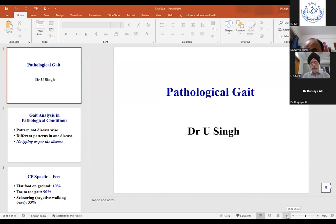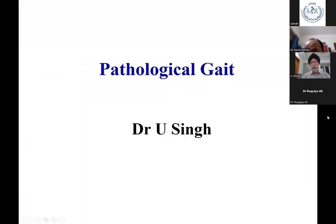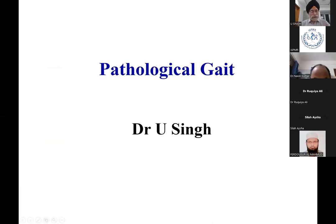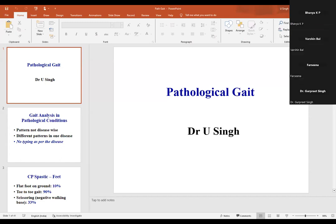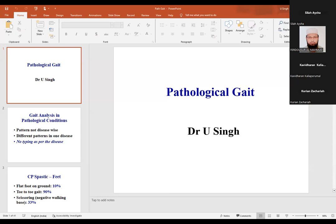Thank you so much for giving me this opportunity to share some information on gait. The last time we talked about normal gait, and this time before we come to pathological gait, let us talk about how we actually see the gait, how we check it, and what are the various ways and instruments for gait analysis.